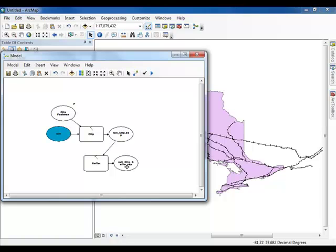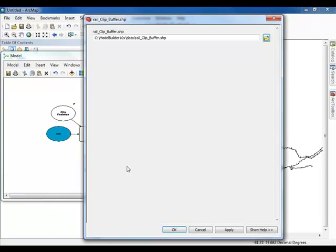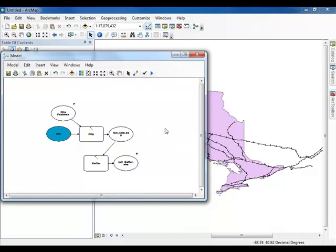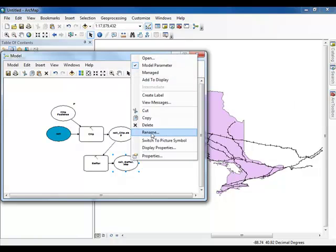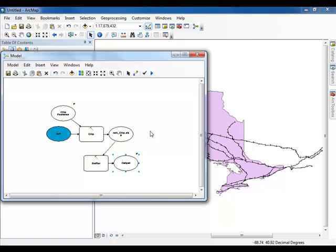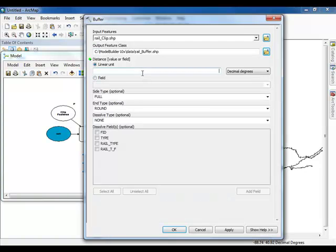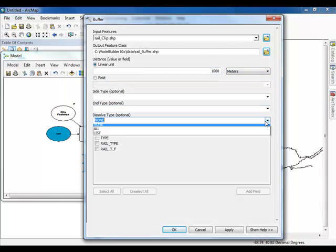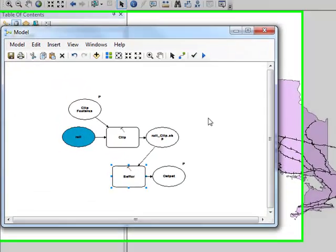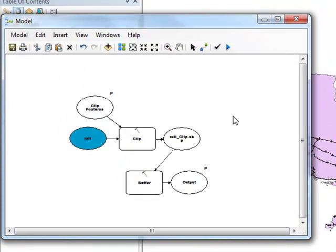Double-click on the output oval from the Buffer Tool and make sure that the output path is set to the Data subfolder. Change the output name to Rail underscore Buffer dot Shape. Click OK. Right-click on the Buffer Output Oval and select Model Parameter. By doing this, you are allowing the user to find where they wish to save the final output. Rename the Buffer Output Oval to Output. Double-click the Buffer Tool. Set the Linear Unit equal to 1000 meters. Set the Dissolve Type to be All. Click OK. The model is now complete.